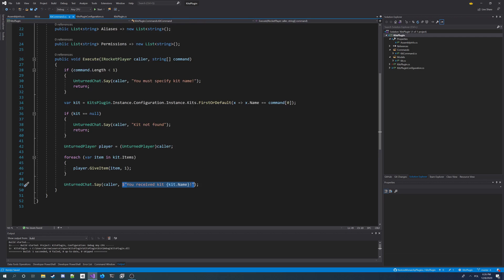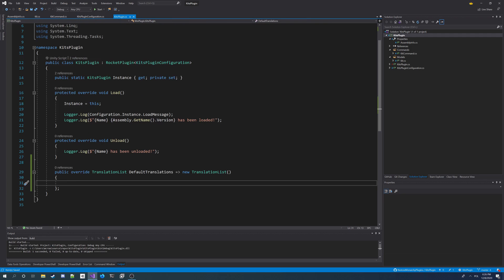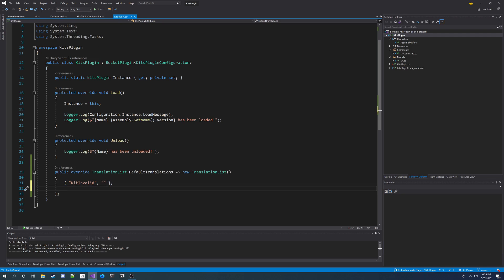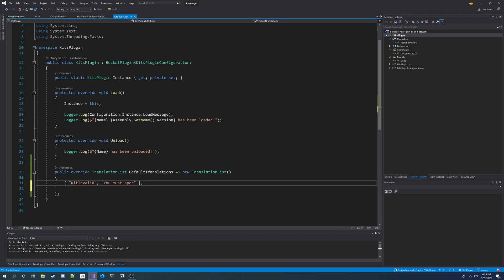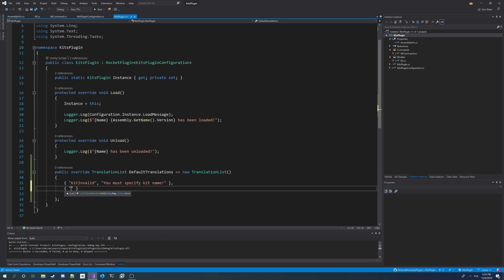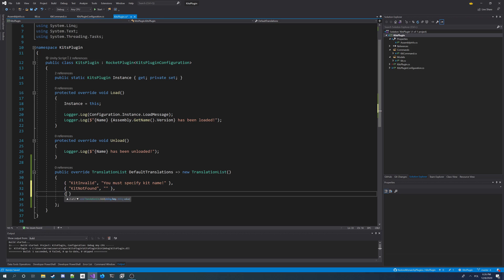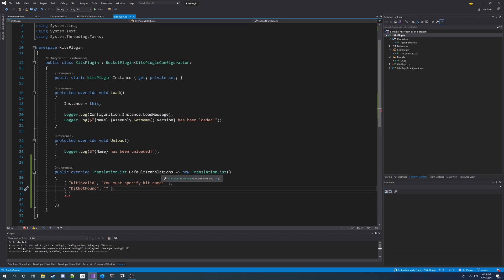We need to add three items to this translation list. First one I'm going to call kit-invalid, and by default the default value for it is going to be you must specify a kit name. The second one is going to be kit not found, and by default in English it's going to say kit not found.